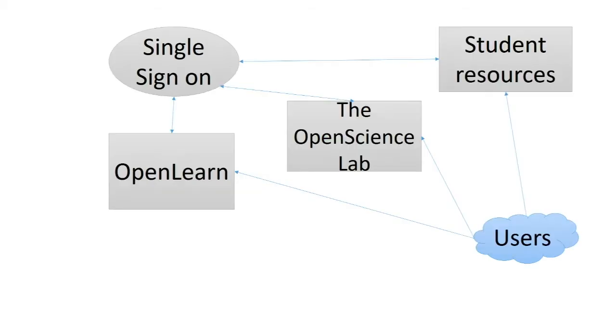In order to achieve this, we wanted to make the Student Resources Moodle act more like the Open Science Lab and OpenLearn. The two main changes we made to enable this were changing the authentication plugin we used. One of them won't let you access the Moodle at all unless you're already signed into the single sign-on system, you'll just get hit with the login page.